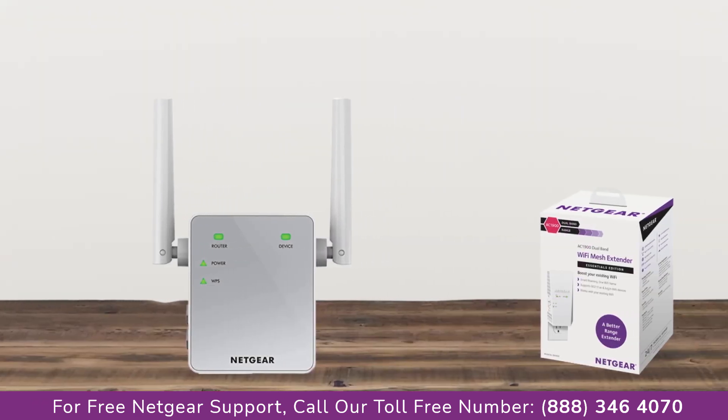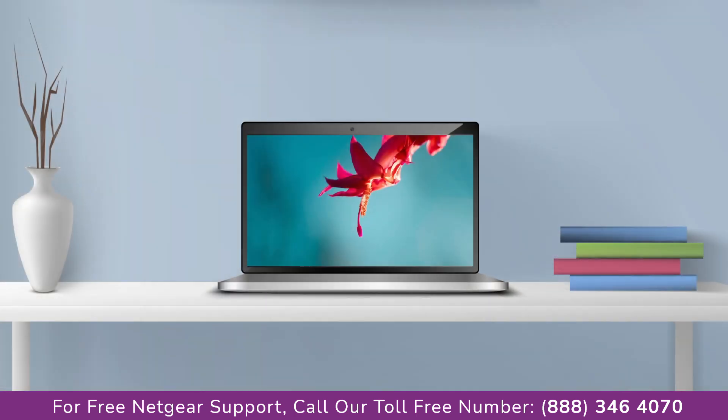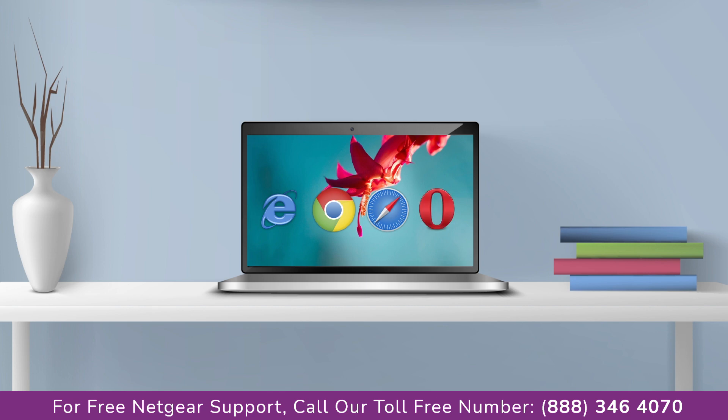Let's head toward our laptop and begin configuring our Netgear range extender AC750. You can use any browser you like such as Internet Explorer, Chrome, Safari, or Opera Mini.